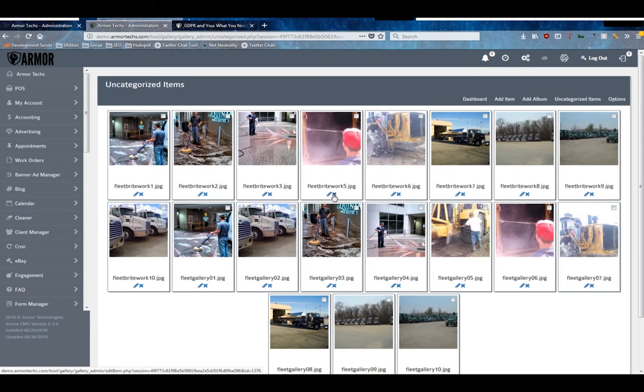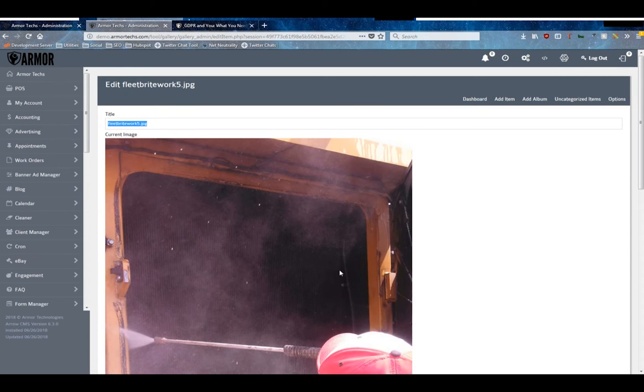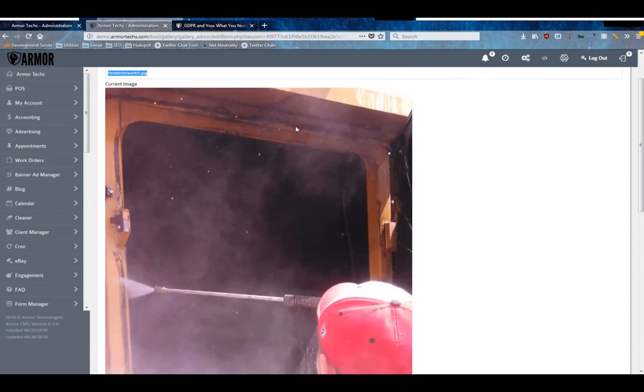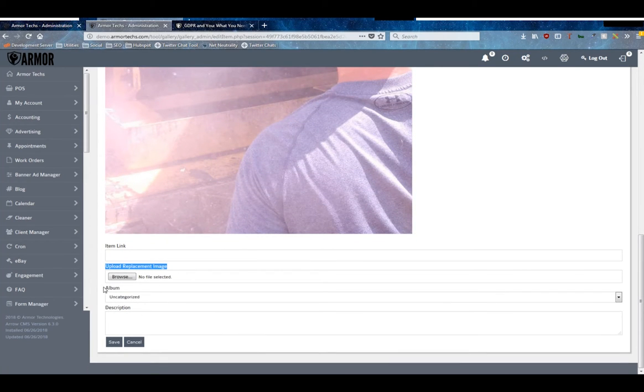So you can delete these from right here or you can click the edit button. And as you can see, we've got the title, what the image looks like at full size, the link, if you're going to upload a replacement image for this spot, the album, and a description.